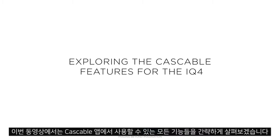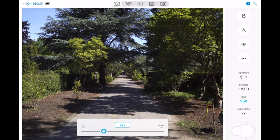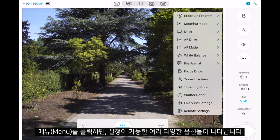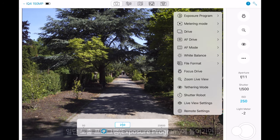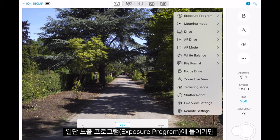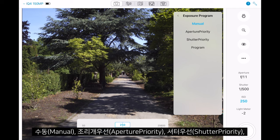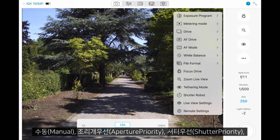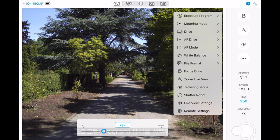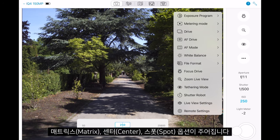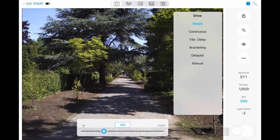In this video we'll run through all the features available while using the Caskable app. Once we click into the menu we have many different options which we can adjust. First of all we can adjust the exposure program — this gives us manual, aperture priority, shutter priority, and program. Next, metering mode giving options like matrix, center, and spot.